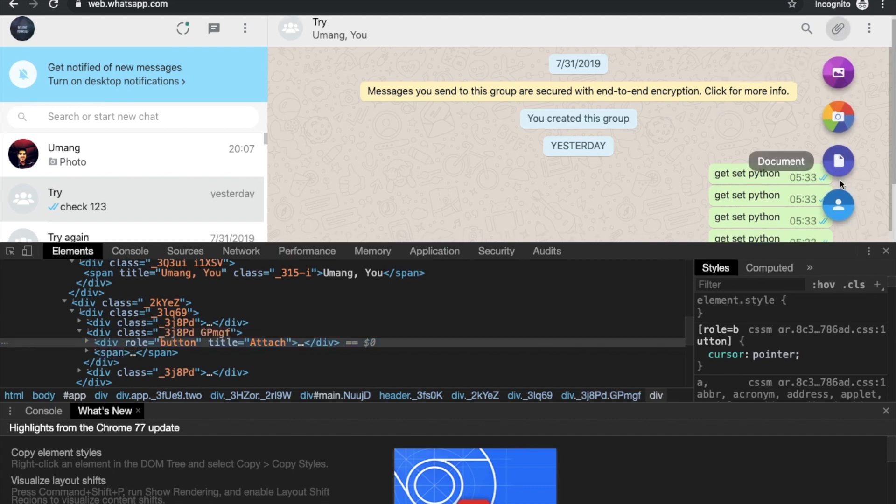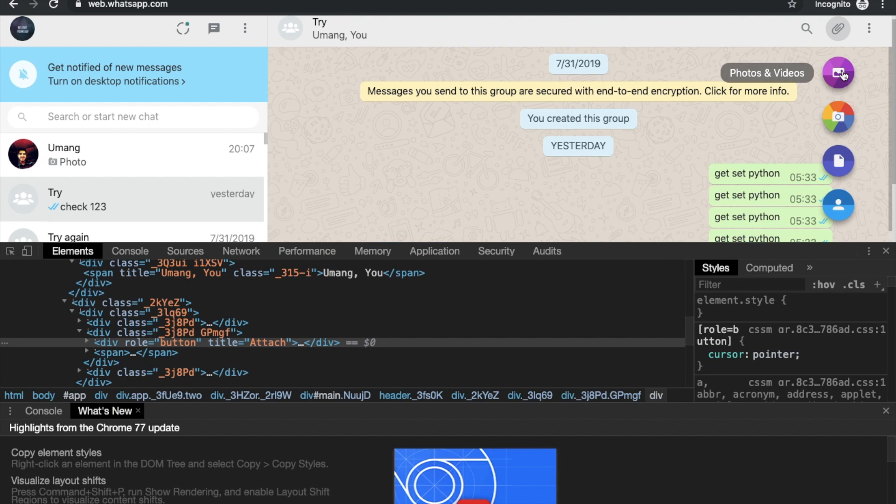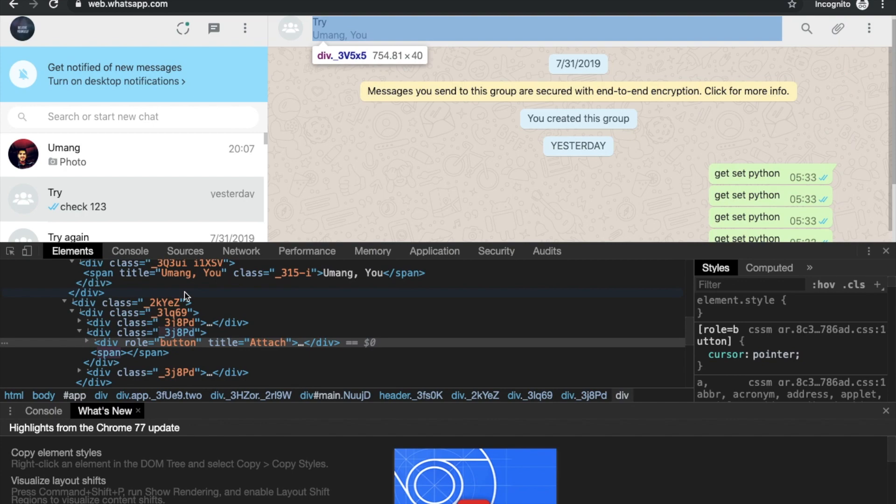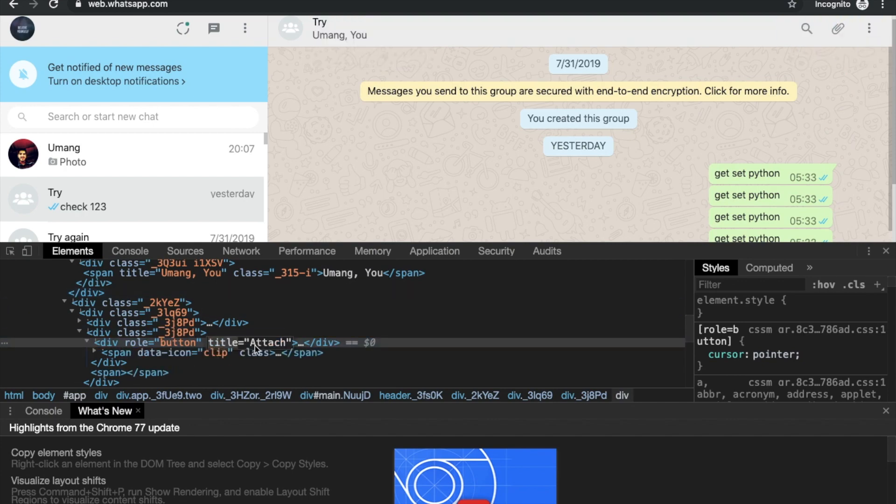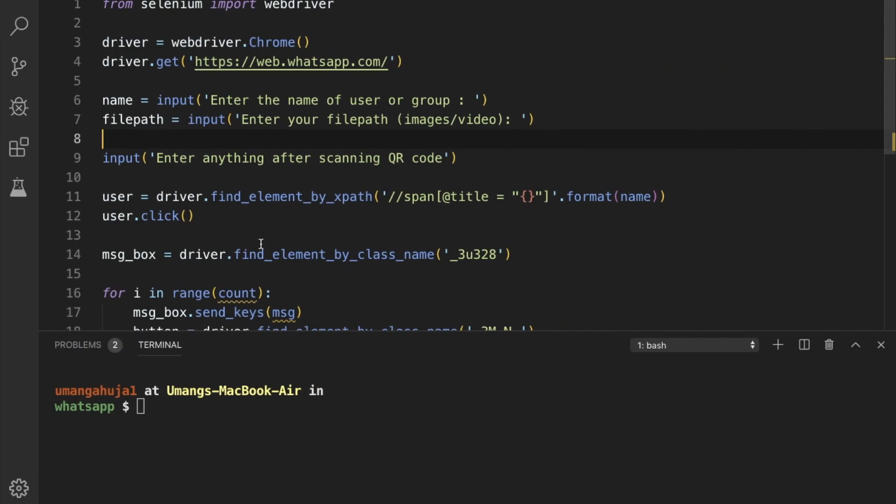Then we can see multiple options, which can be photos and videos, camera documents, as well as contact. So we'll be trying for photos and videos only in this video. So first we have to click this attach button. So we will locate it using this XPath. So first we have to enter the name, the file path after scanning the QR code.